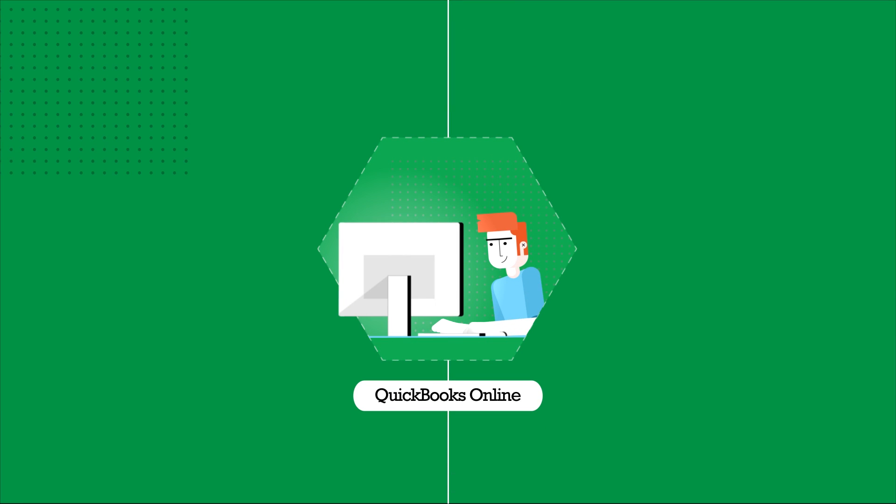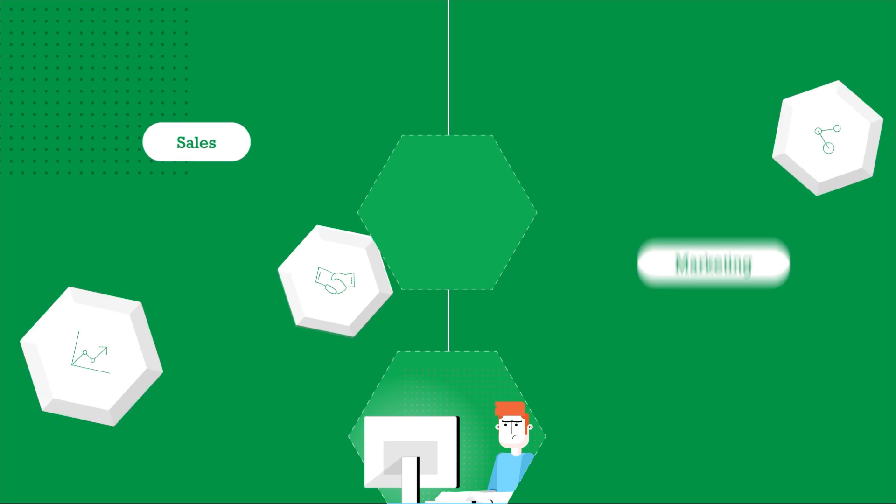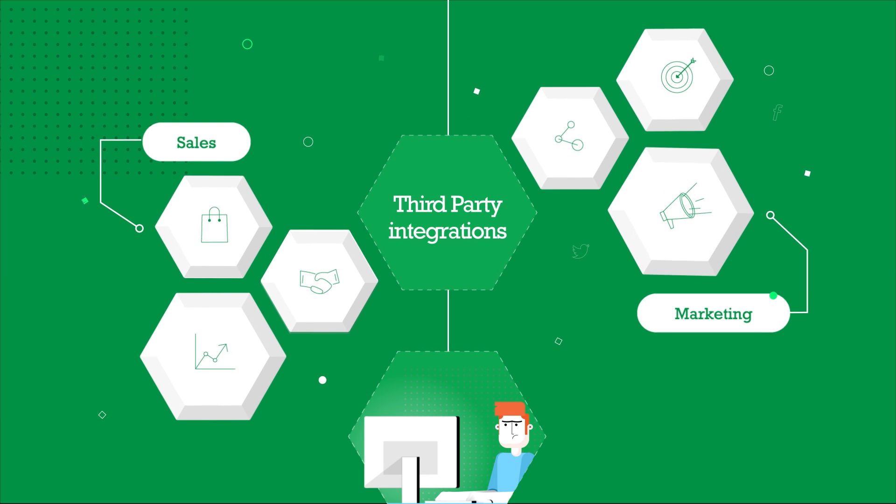If you are using QuickBooks Online to manage your accounting, it's likely that you're using a third-party solution to manage your sales, marketing and operations.